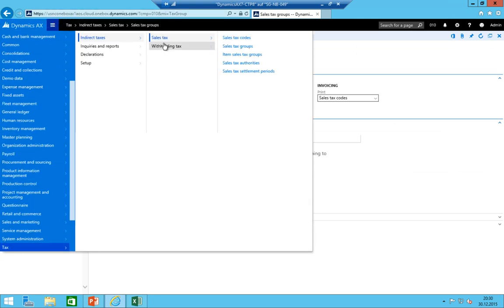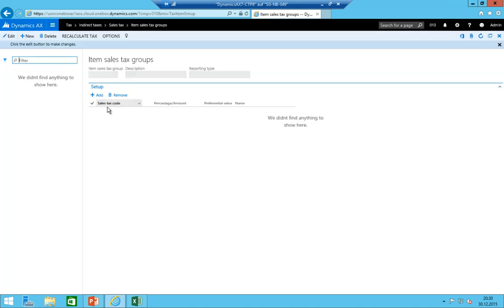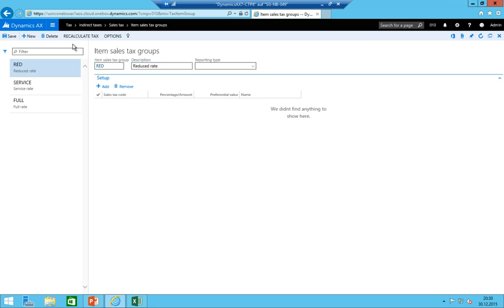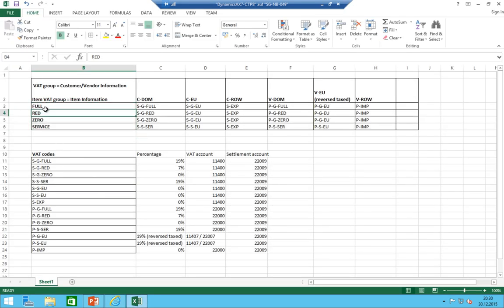We move on to the item sales tax groups to create the master data. Under tax → item sales tax groups, we create: 'FULL' for full rate, 'SERVICE' for service rate, 'RED' for reduced rate, and 'ZERO' for zero rate. We now have both axes of the matrix available.